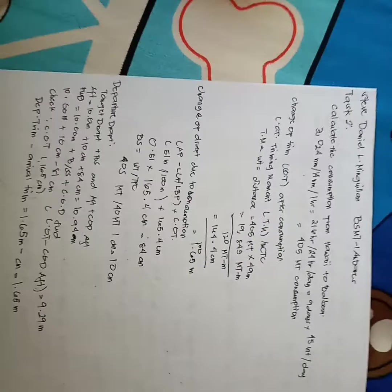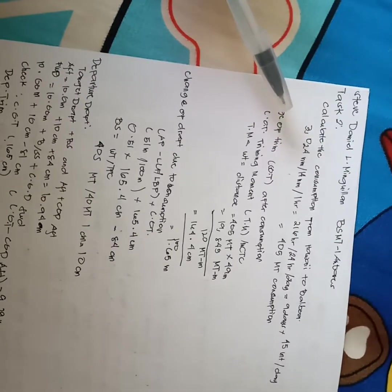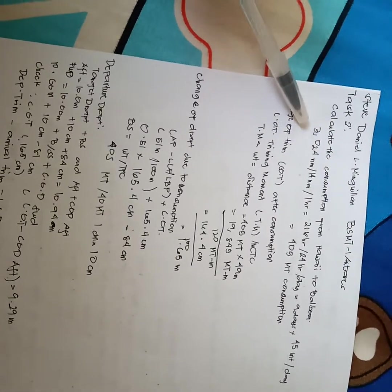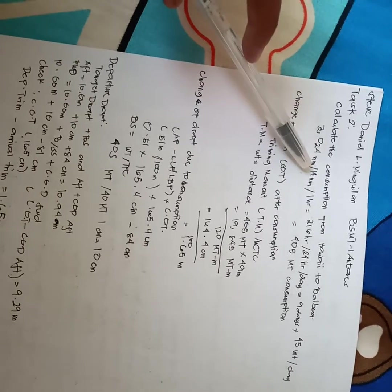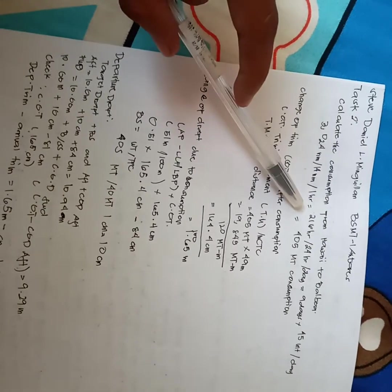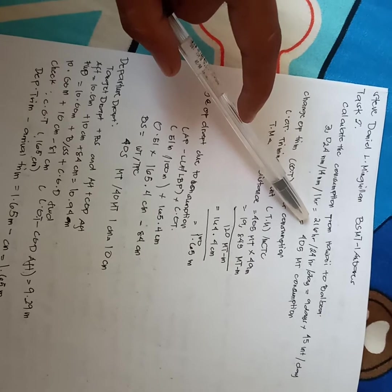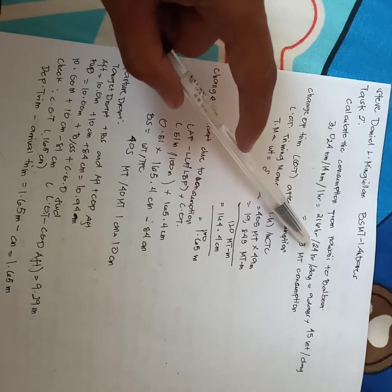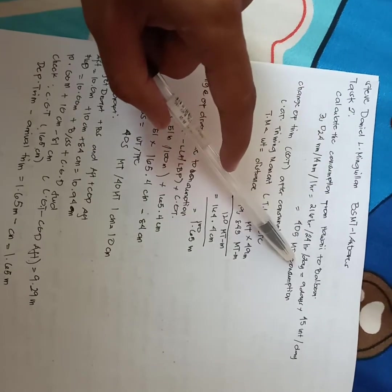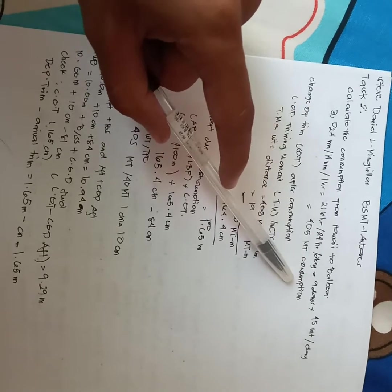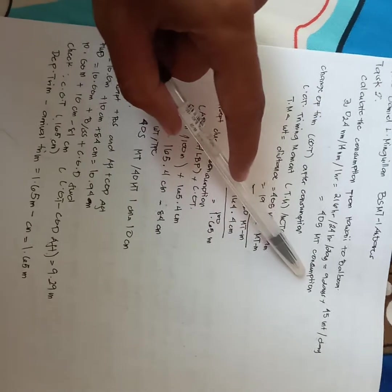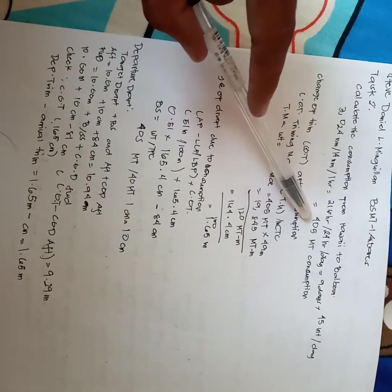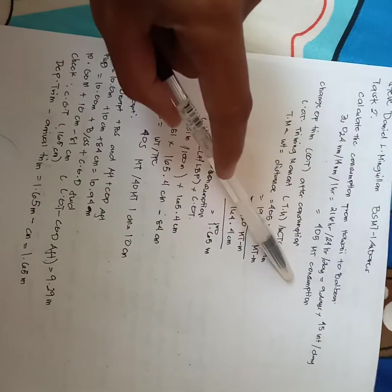In task 2, calculate the consumption from Hawaii to Balboa, 3,024 nautical miles, and 14 NM per hour equals 216 hours, 24 hours per day, and 9 days times 45 units of MT per day equals 405 MT.